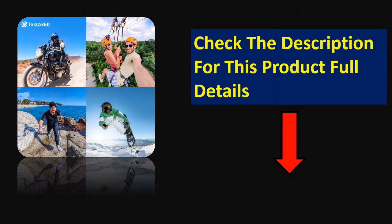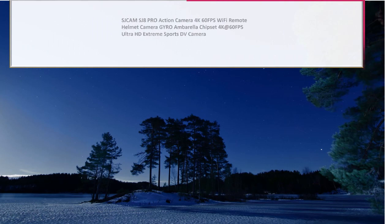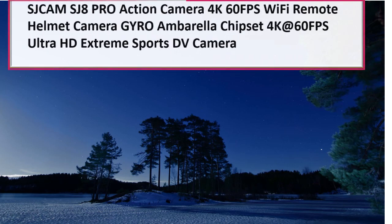Check the description for this product's full details. At number 2.